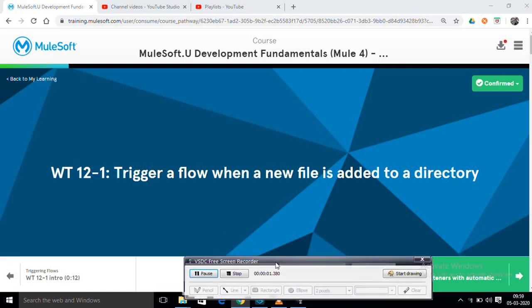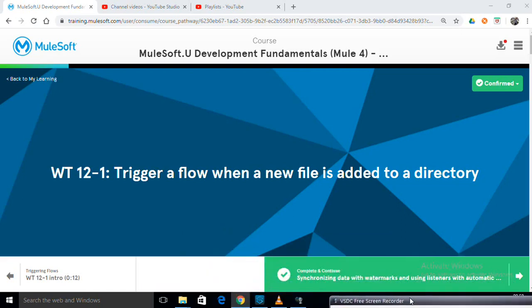Good morning. Today I am going to explain walkthrough 12-1: trigger a flow when a new file is added to a directory.